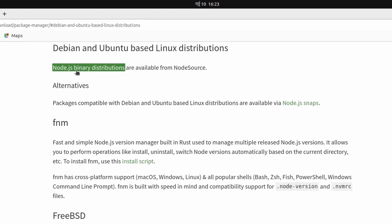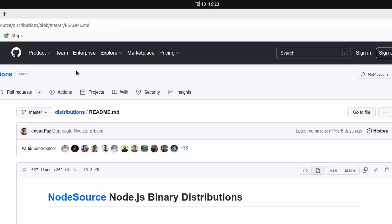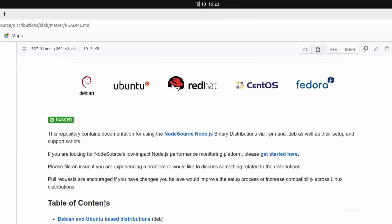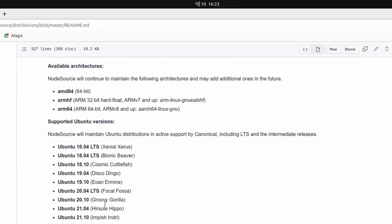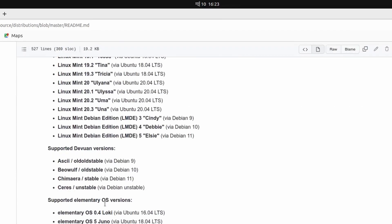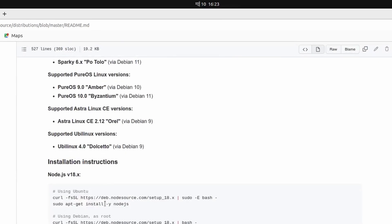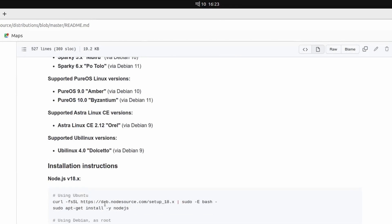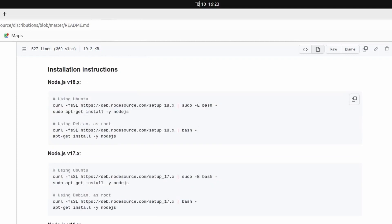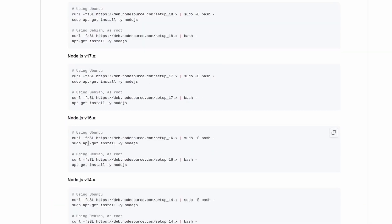This should redirect us to the GitHub repository. At the bottom you can see the installation instructions for all versions of Node.js. We just want to install this version 16, so I will copy these two lines from here for Ubuntu.